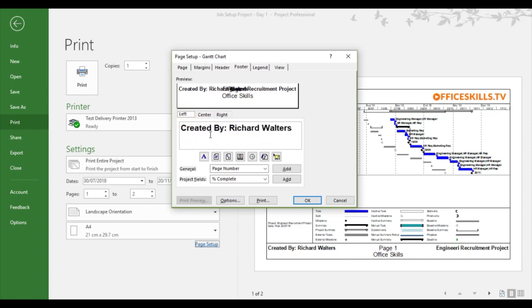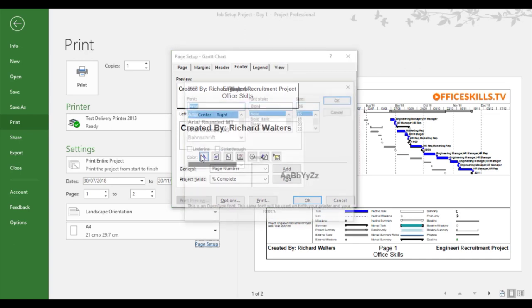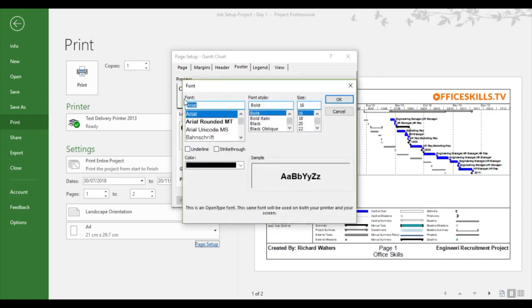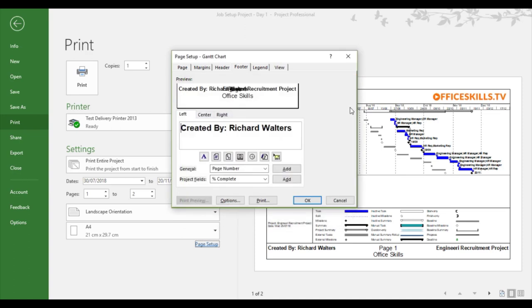So what I did to the left side of the footer, I just entered the text created by myself. And I formatted the font the way I wanted it through the A button.